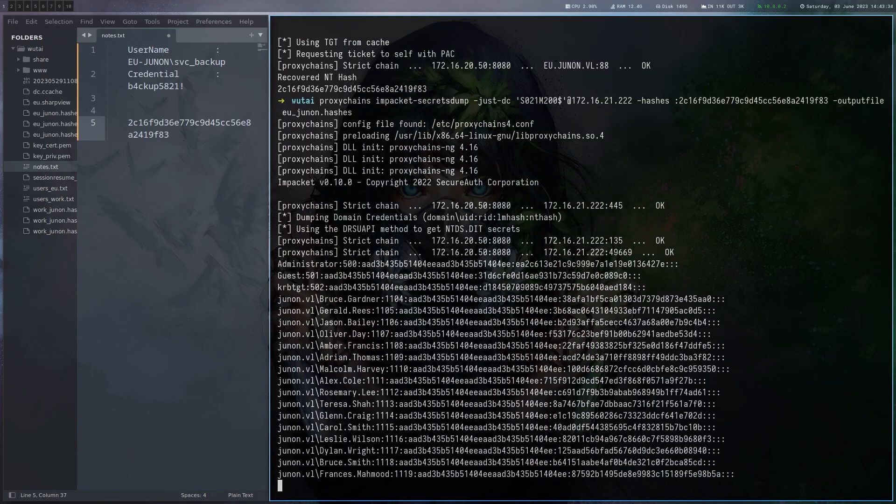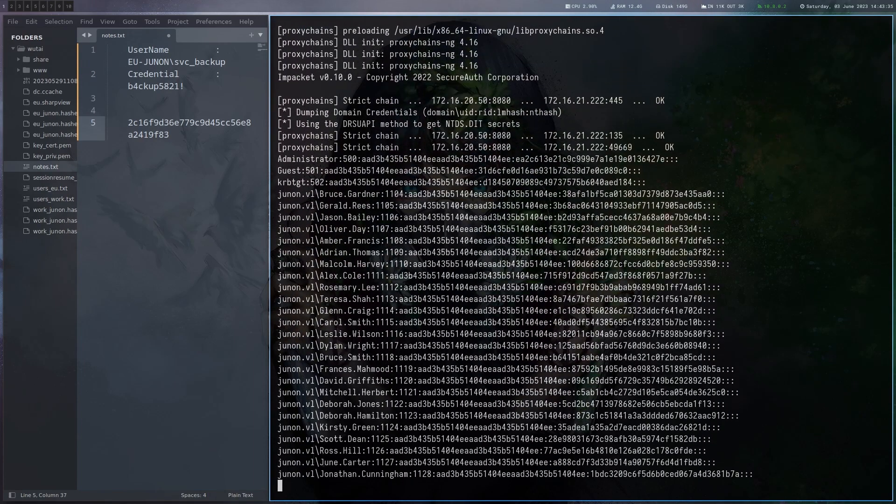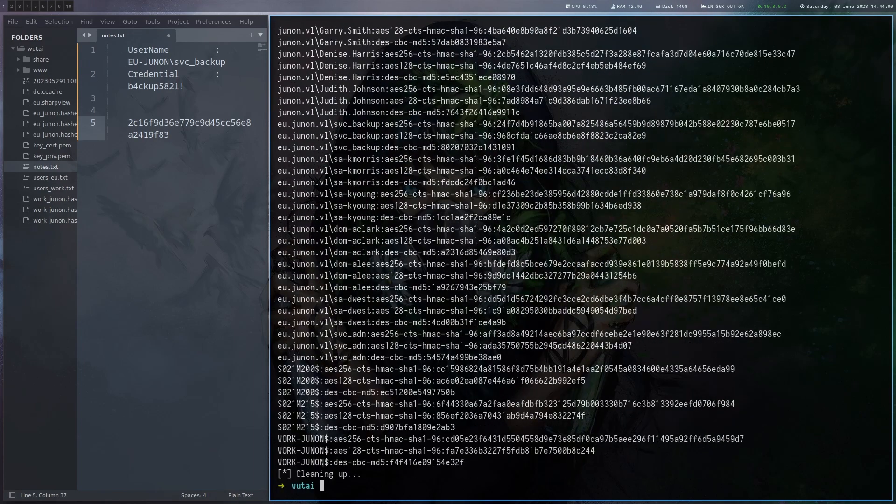And this indeed works. We get the domain dump. All right we dumped the whole domain. Now all that's left to do is basically connect to the domain controller and read the flag for the domain.